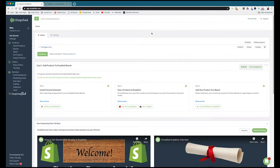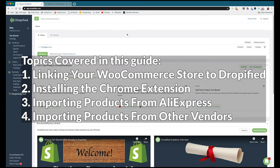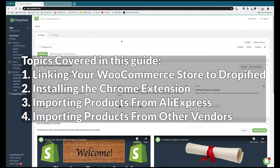Hey everyone and welcome to a Dropified video training tutorial. In this video I'm going to show you how you can get started using Dropified to automate your WooCommerce store. We're going to do a few different things: link our WooCommerce store to Dropified, install the Chrome extension which gives Dropified all of its superpowers, and in steps three and four we're going to start importing products from AliExpress and other one-click supported stores.